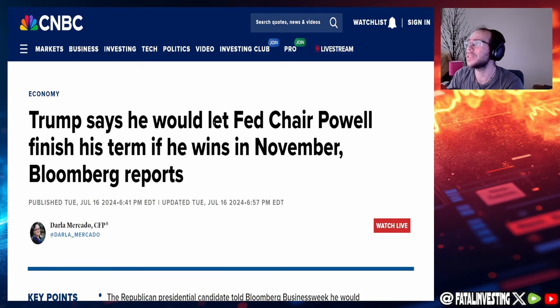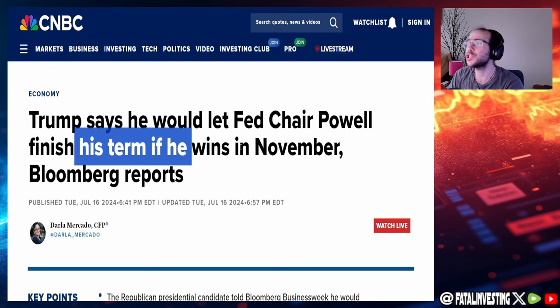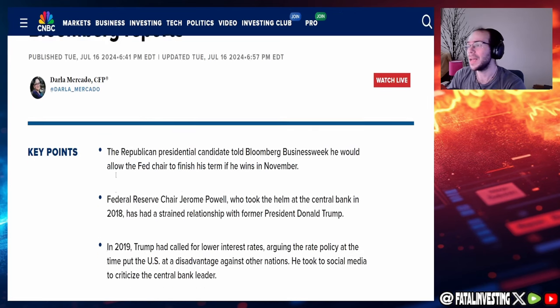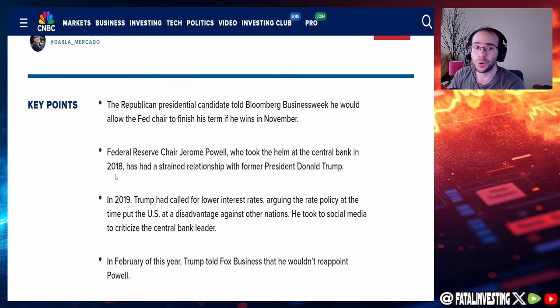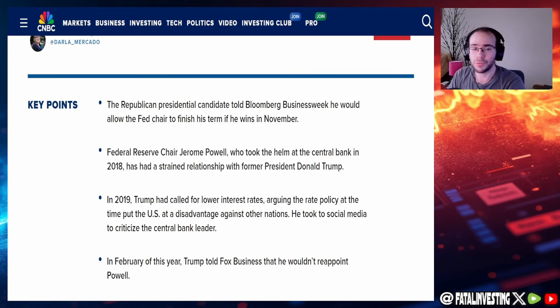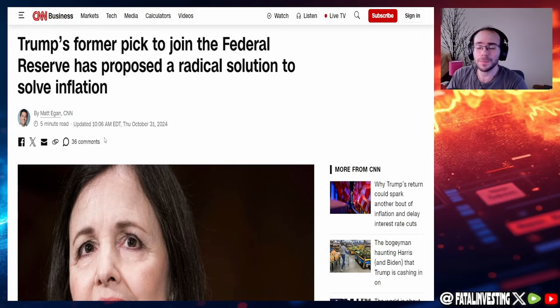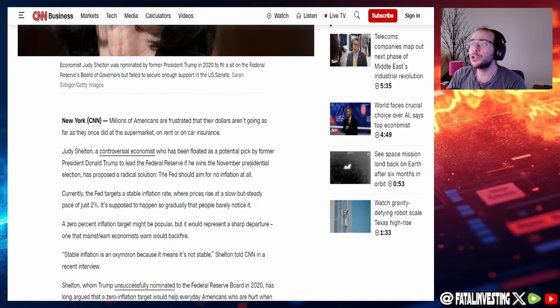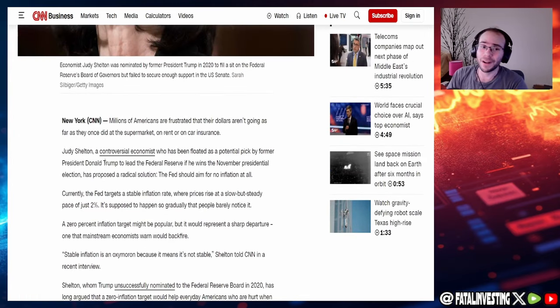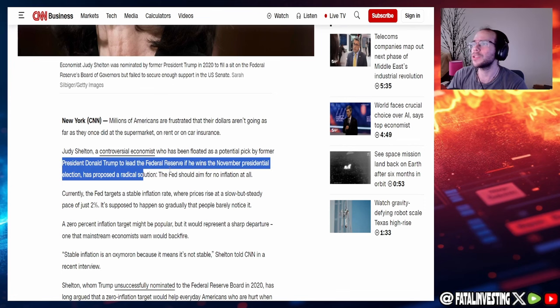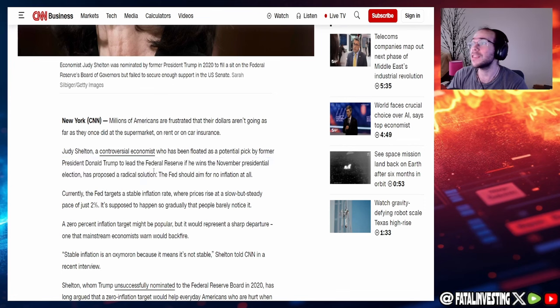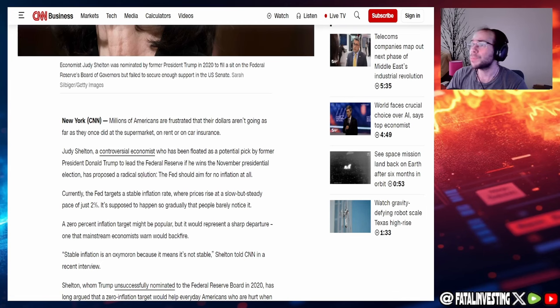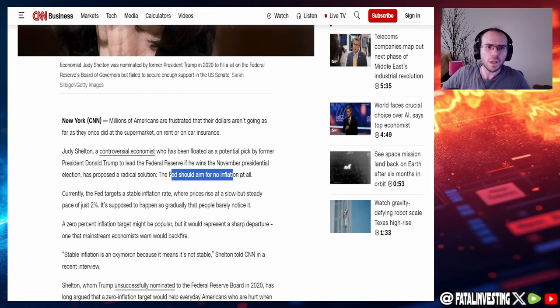Trump says he would let Fed Chair Powell finish his term if he wins in November. That's very vague. Like, does that mean that we're going to get a new Fed chair? That would be crazy. In fact, there is one person I really would like if Trump were to appoint and the Republicans actually affirm it. And it would actually be this lady right here. Her name is Judy Shelton. And she's a very controversial, quote unquote, according to CNN.